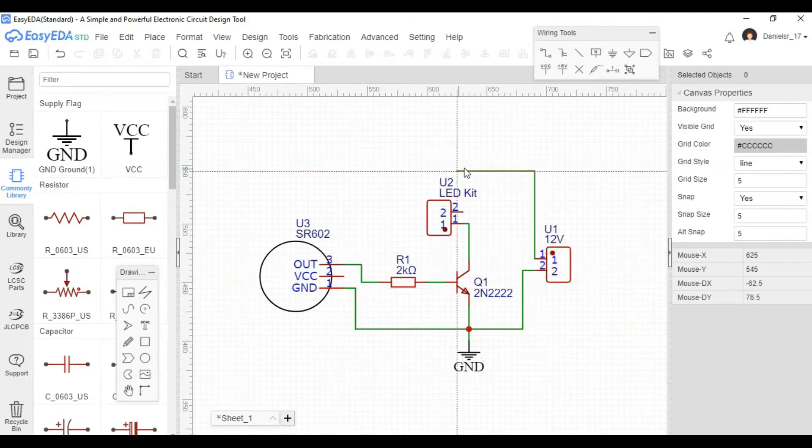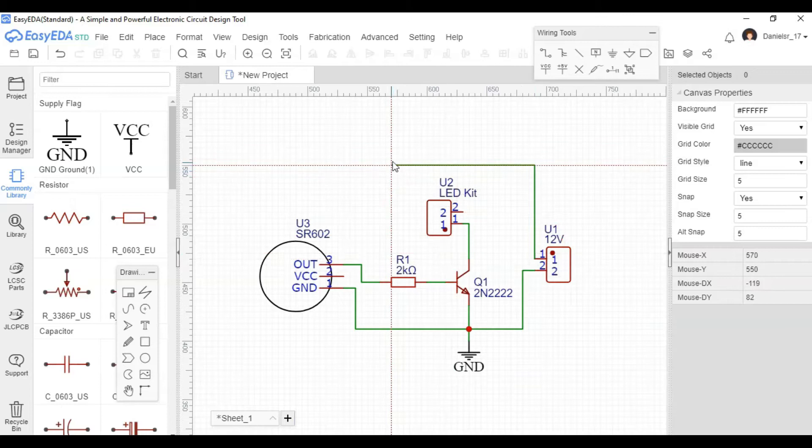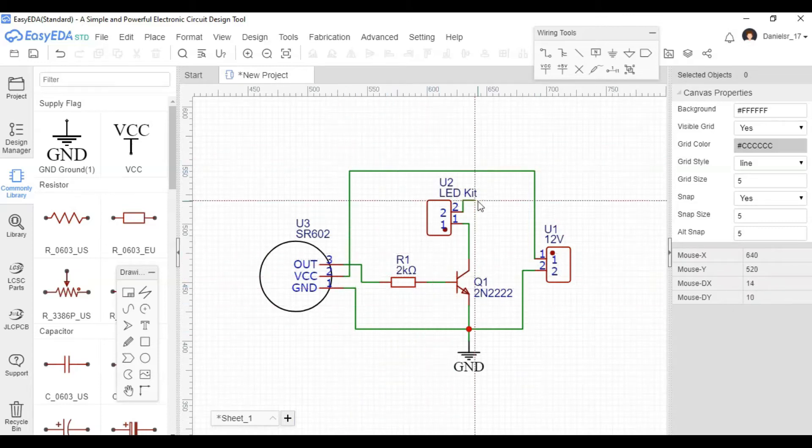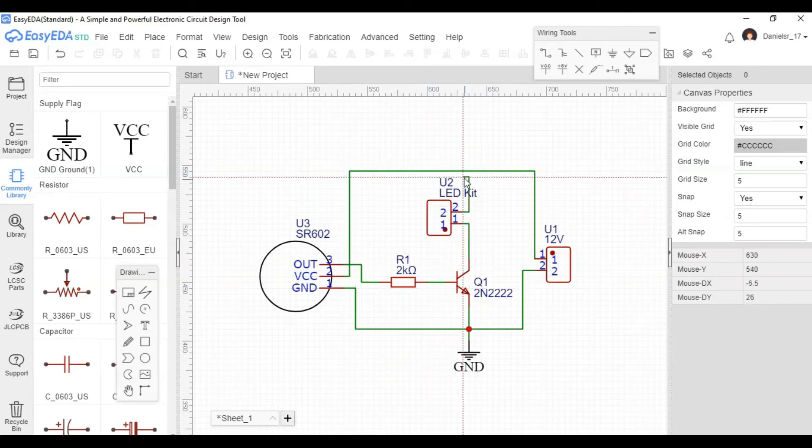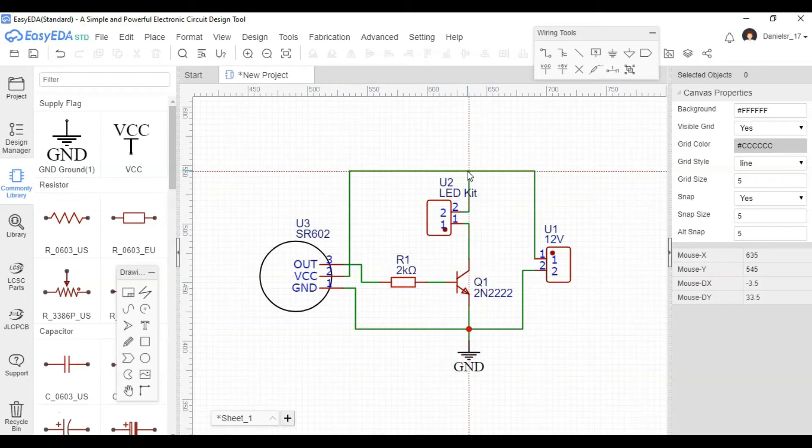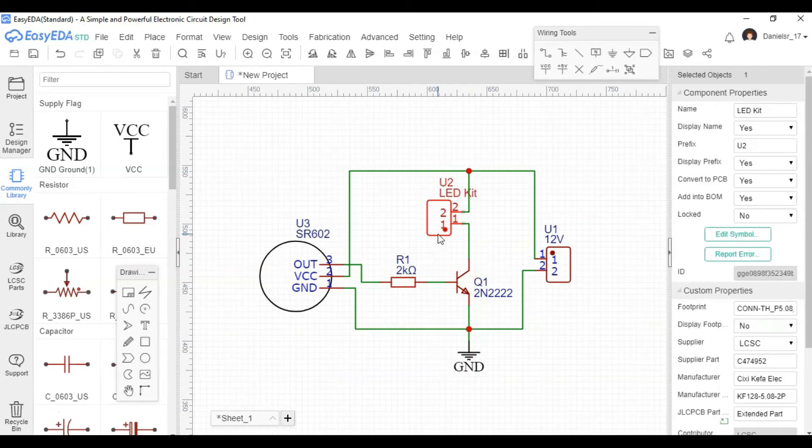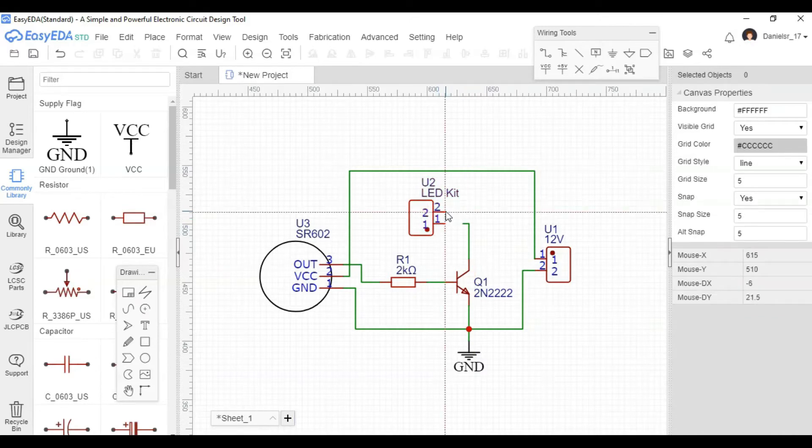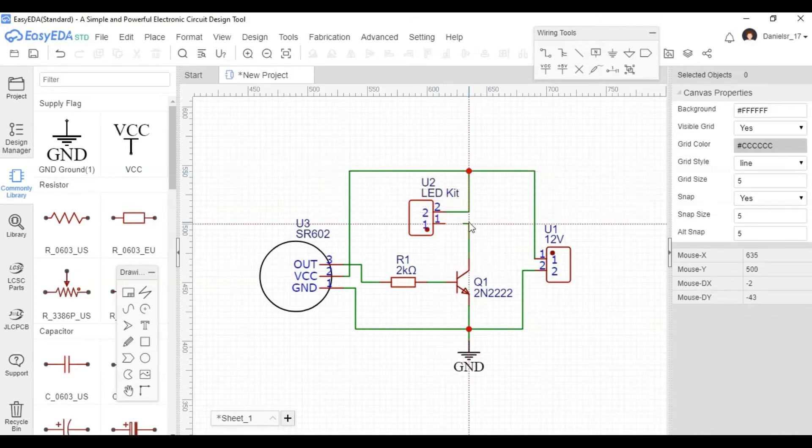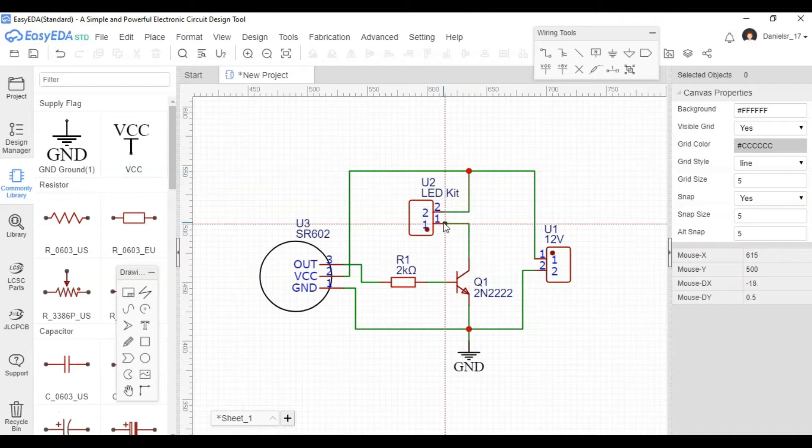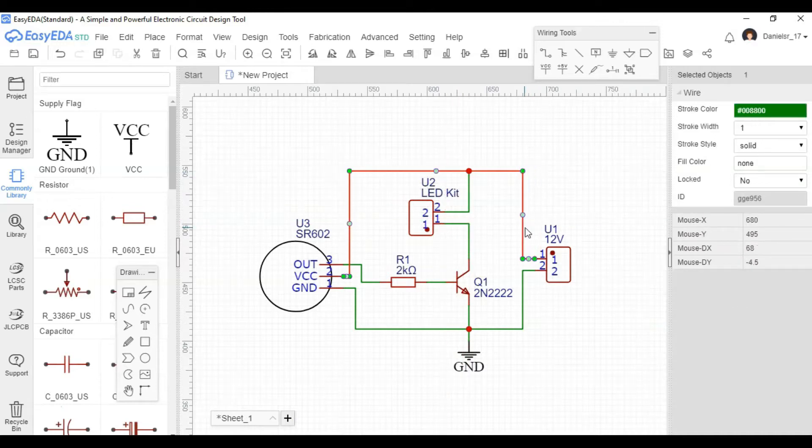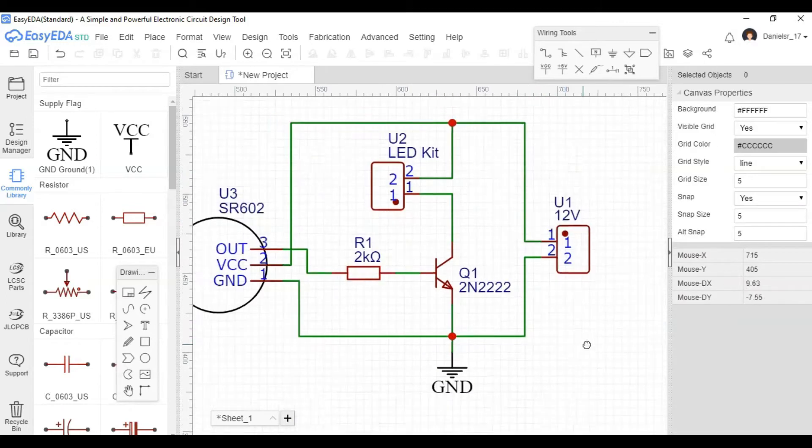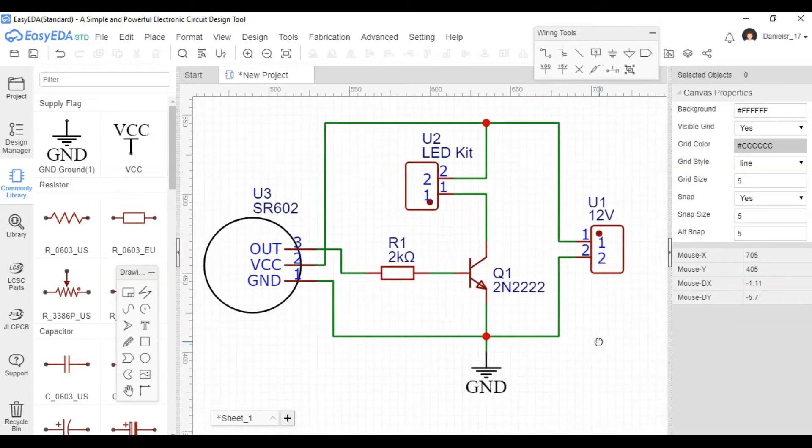Now we're going with our 12 volts to our PIR sensor as well as our LED. And let's just rearrange a little bit to make it easier to visualize. All right, and we're done with the actual schematic.